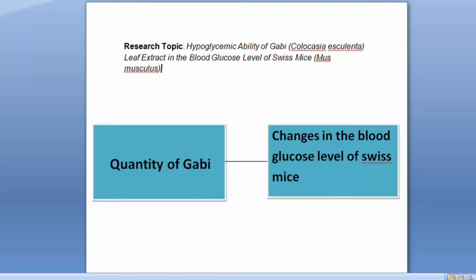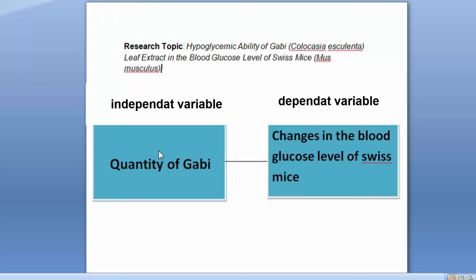This presents the conceptual framework of the study. The quantity of Gabi leaf extract is the independent variable while the blood glucose level of the Swiss mice is the dependent variable of the study. Through the empirical evidence and statistical analysis presented in this study, a direct relationship between these variables is established.